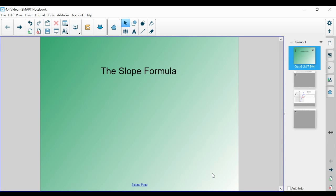Welcome back. Today we are going to be continuing our conversation about slope and rate of change, and we're going to be talking about what is called the slope formula. This is going to be derived from working with slope on a graph and from our rate of change if we're looking at a table. We're going to be talking about why we are able to derive the slope formula, which is going to allow us to find the slope between any two points on a line. So without further ado, let's begin.